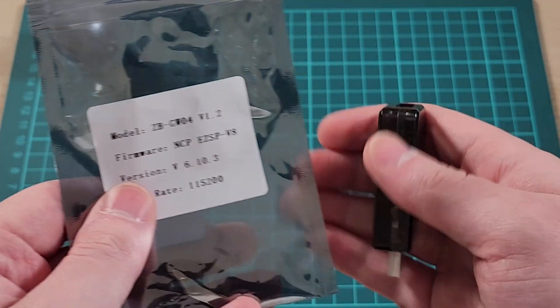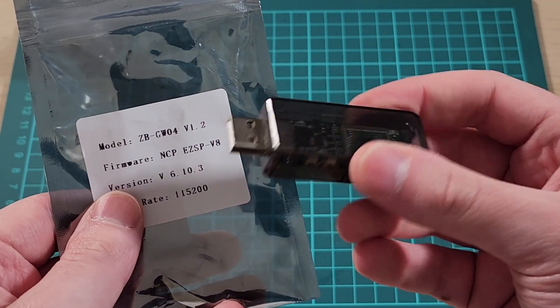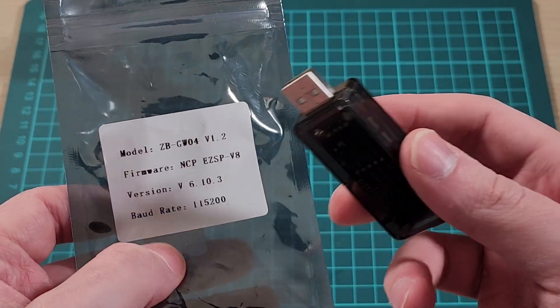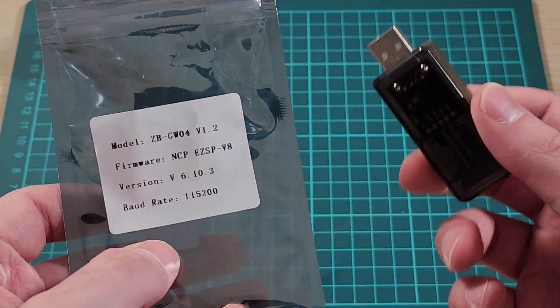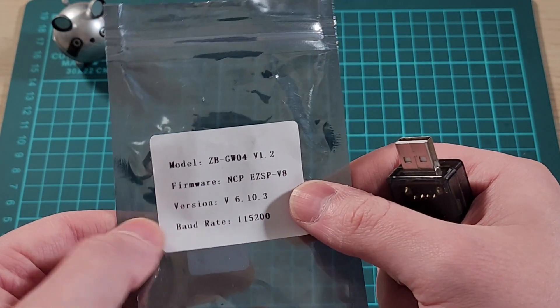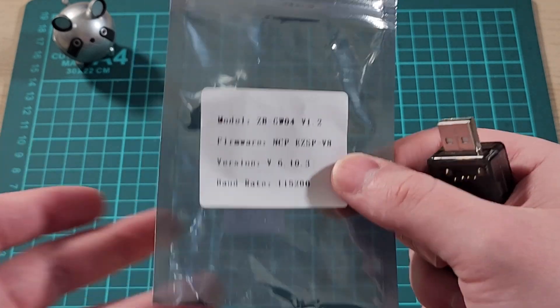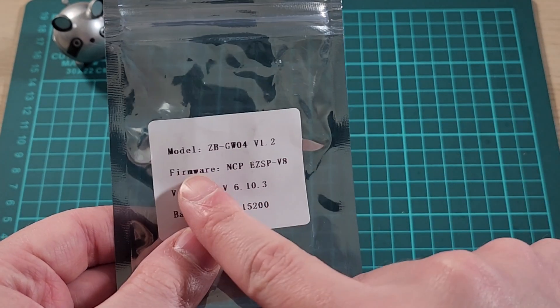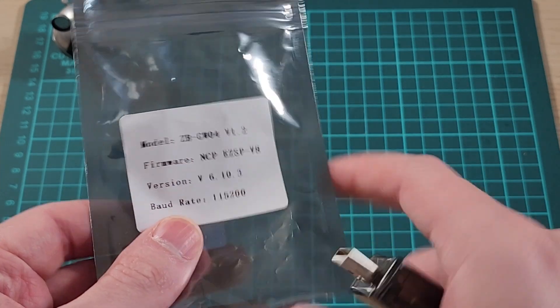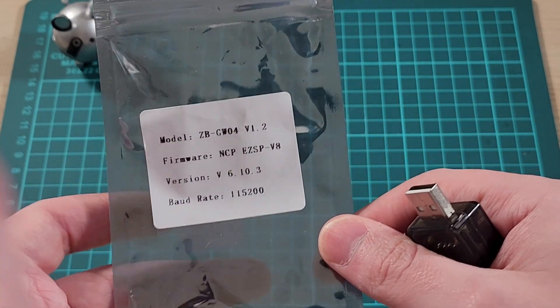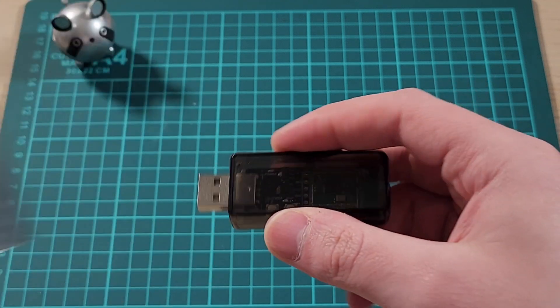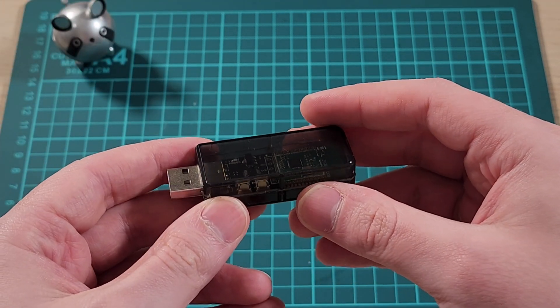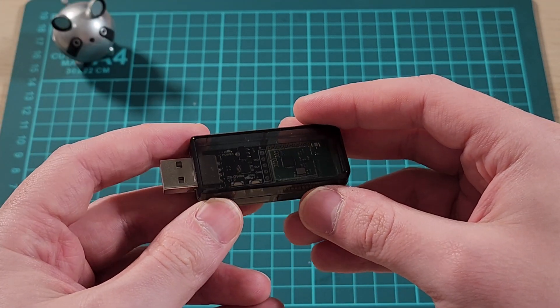I ended up upgrading this to a newer version, which I'll get into more later. It didn't change what I thought it would, so you probably don't need to upgrade it. This is what it comes with, and we're going to use it with Home Assistant and Zigbee2MQTT.